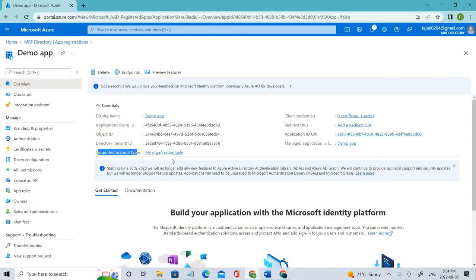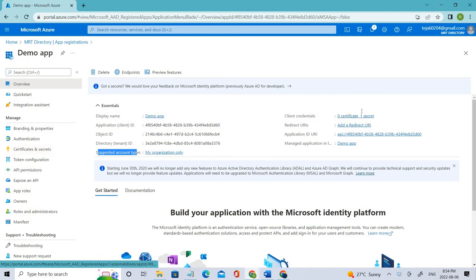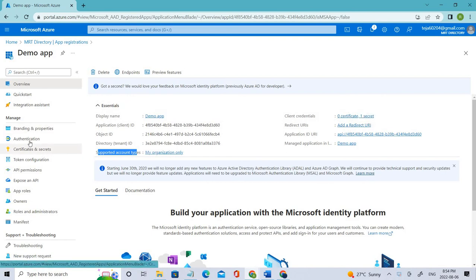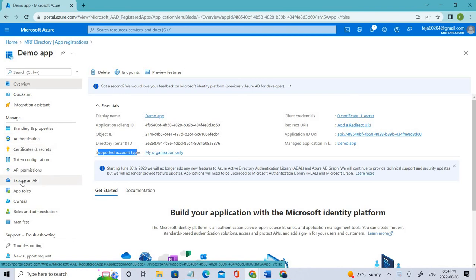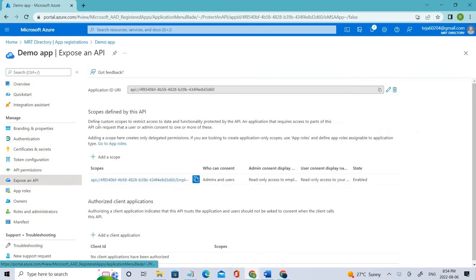We also talked about certificates and secrets, where we added one secret as you can see here. We discussed authentication and different types of platforms that we can add, and we talked about expose an API where we created the permissions accordingly. If you click that, you can see we created this one.